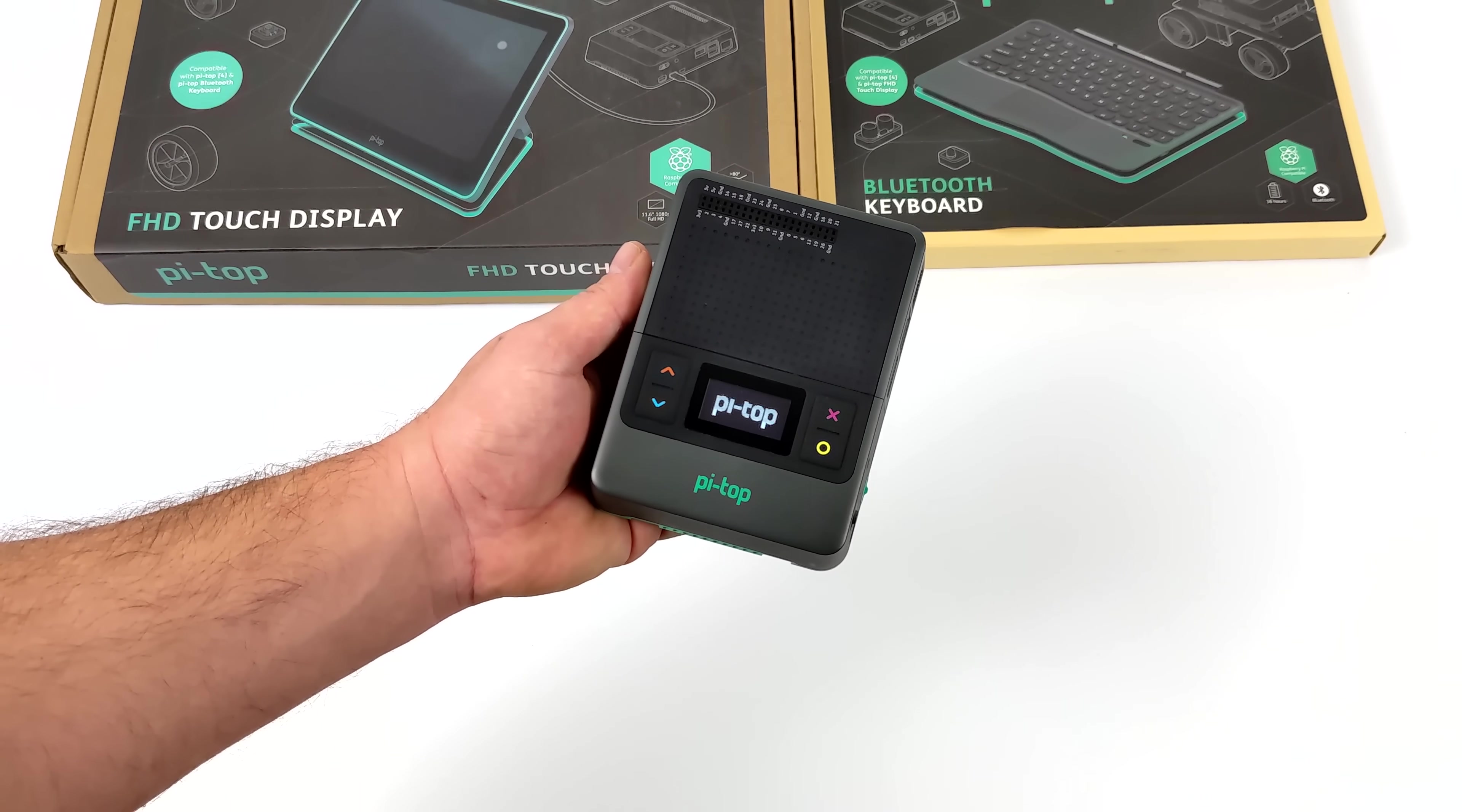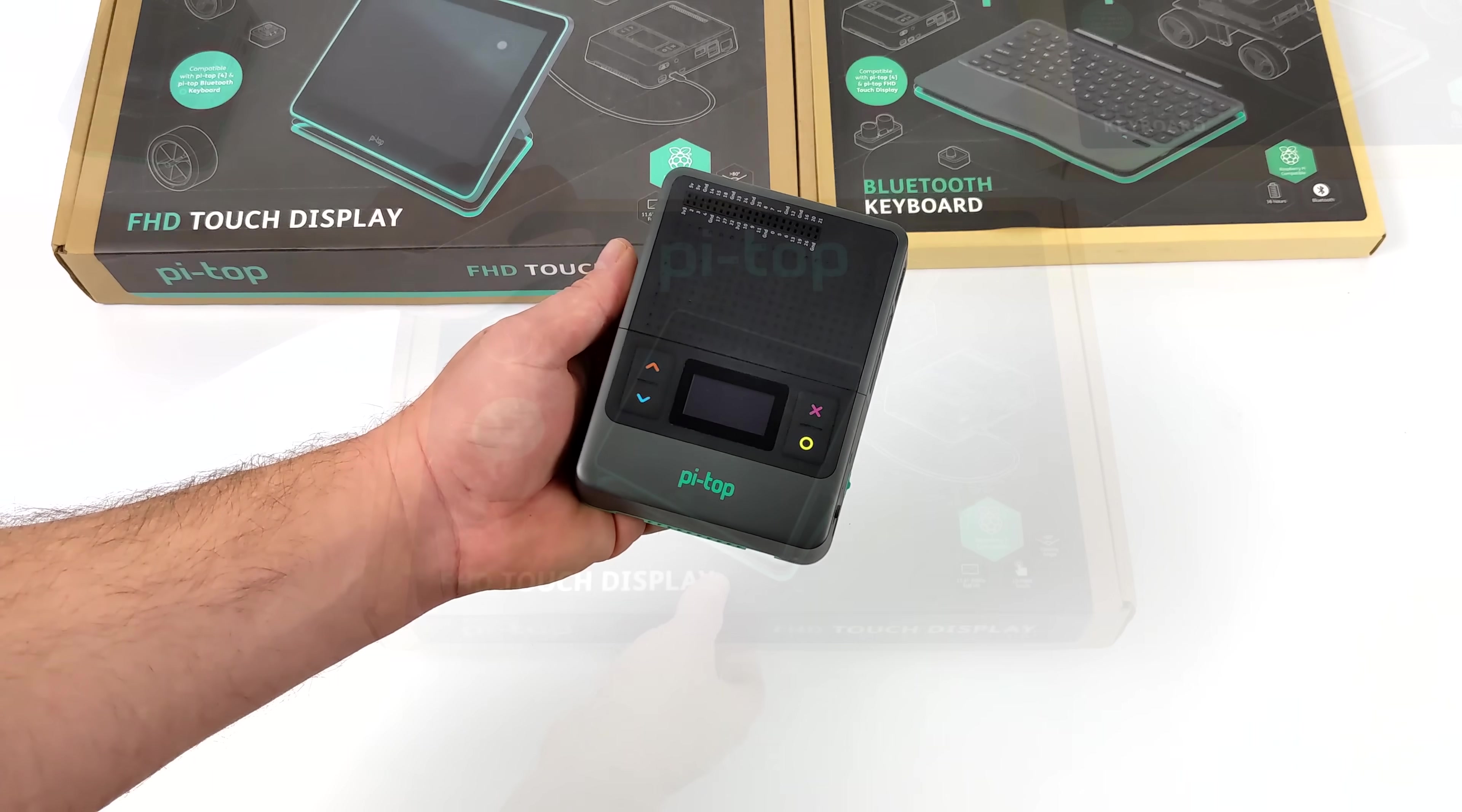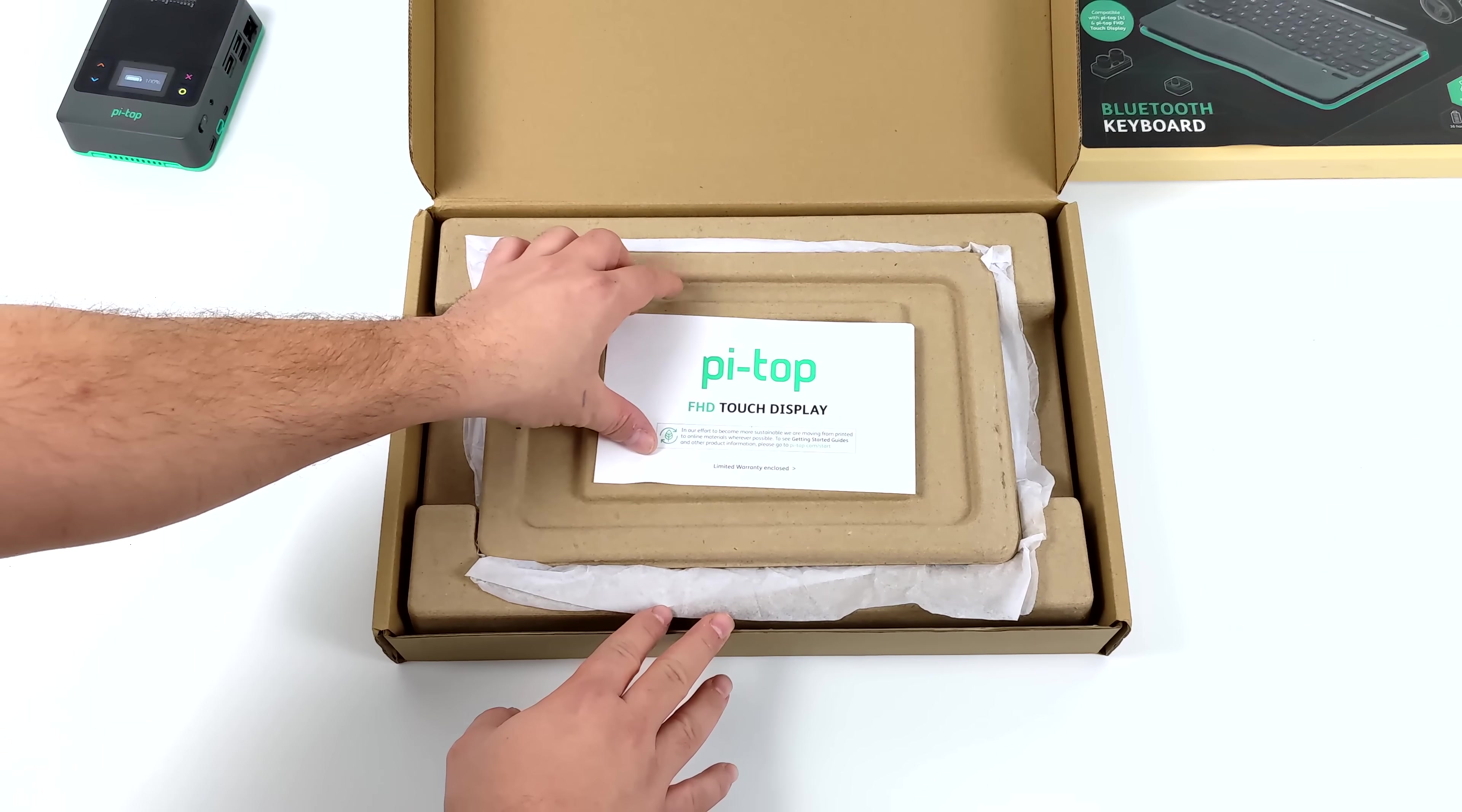Let's take a look at the display. We have a 1080p 11.6 inch display that'll work over HDMI with the included adapter.